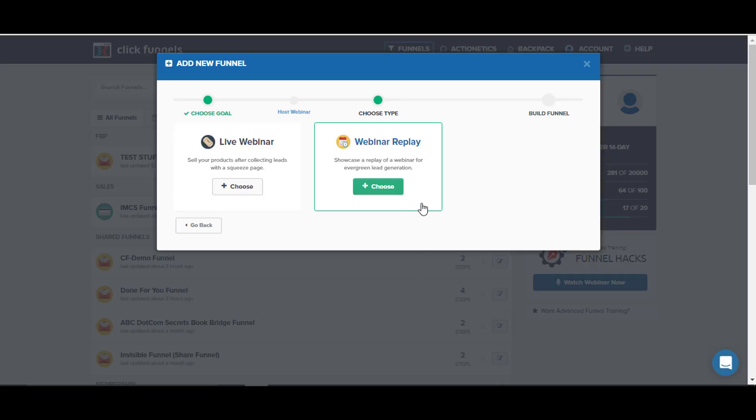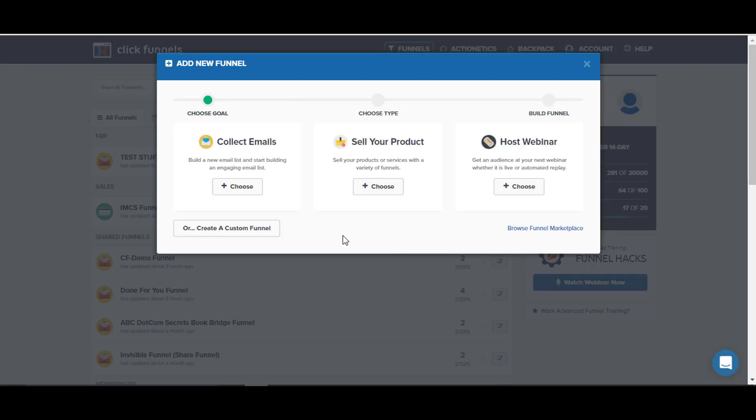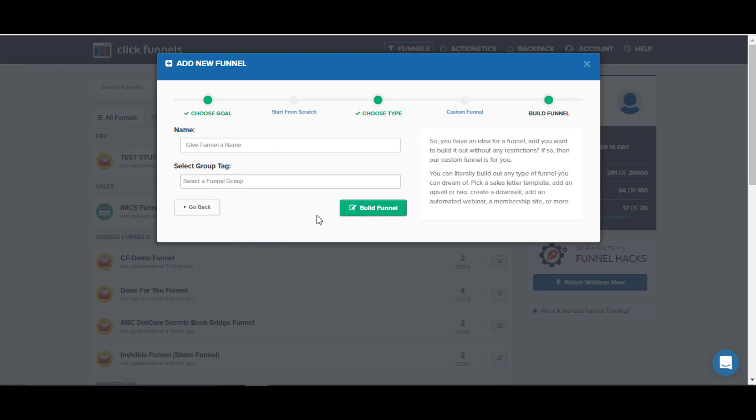The other option is to create a custom funnel, and that will let us build it out however we want. We can put whatever steps we want in there. Ultimately what's probably going to happen is you'll start with a funnel template and then you'll kind of go and adjust it and configure it to suit your own custom needs.